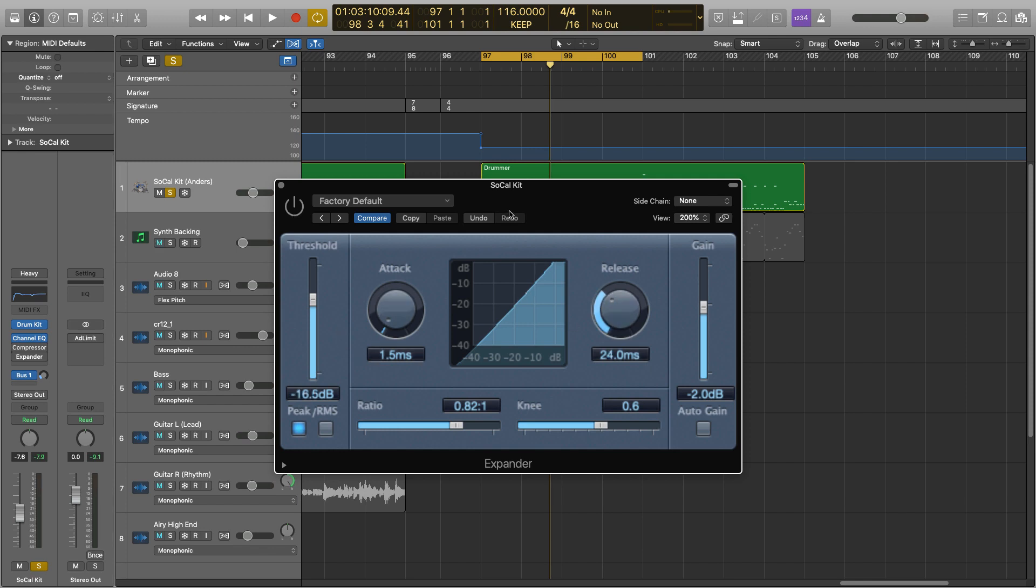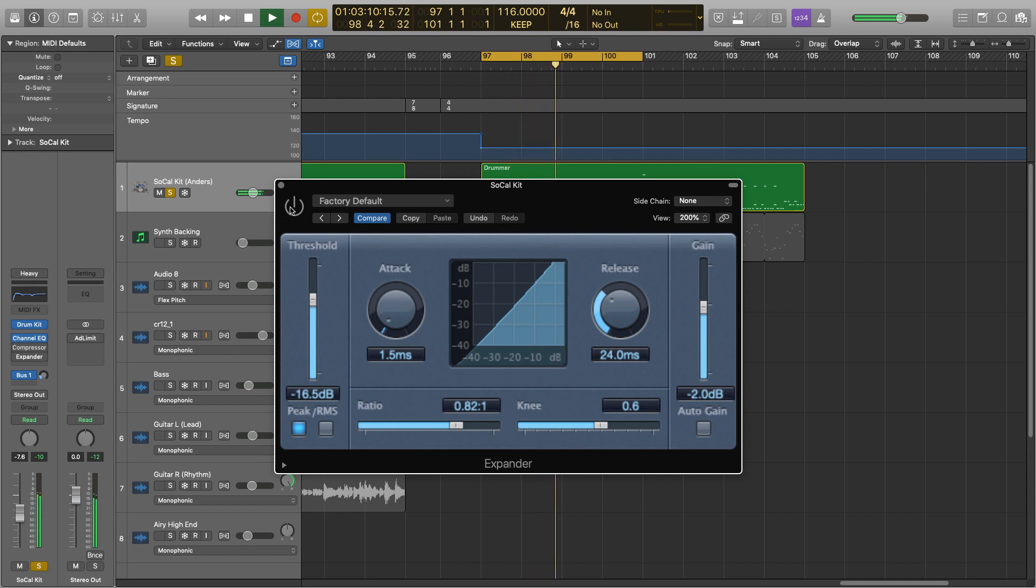Okay, so bypass, and here's the drums. The expander on.